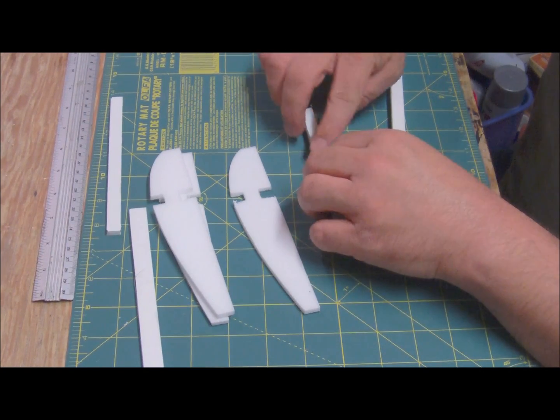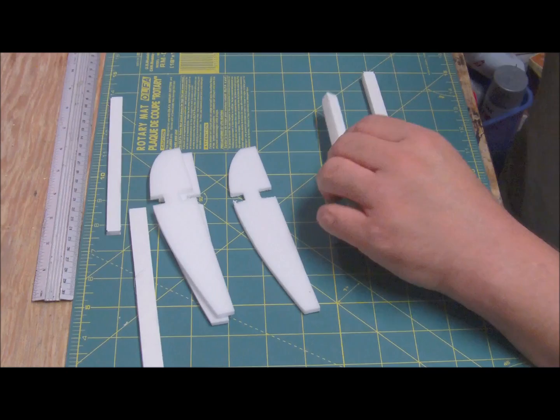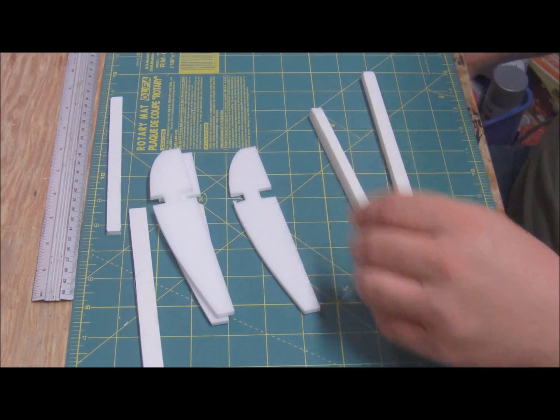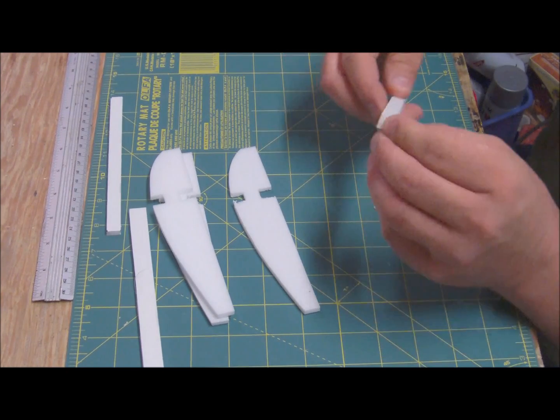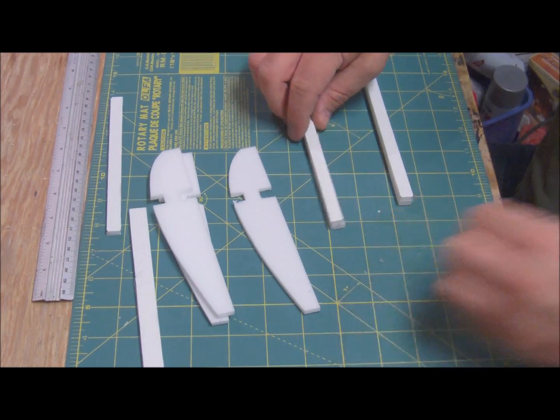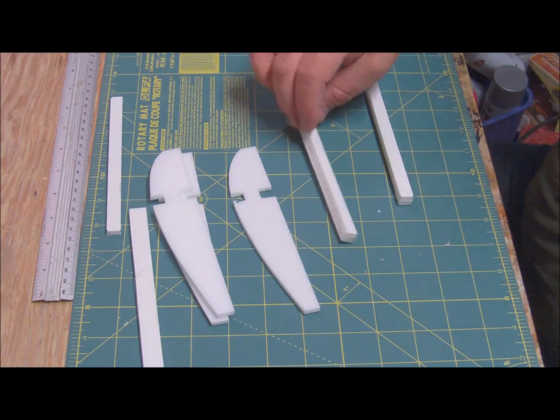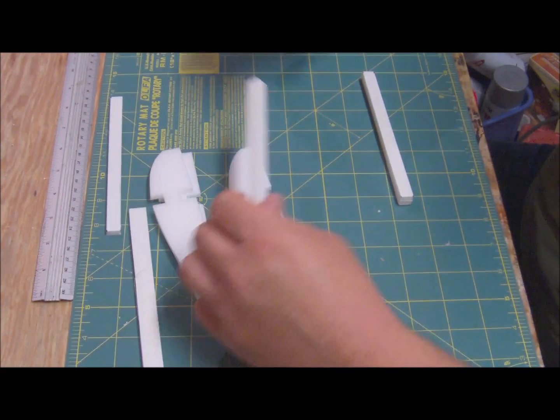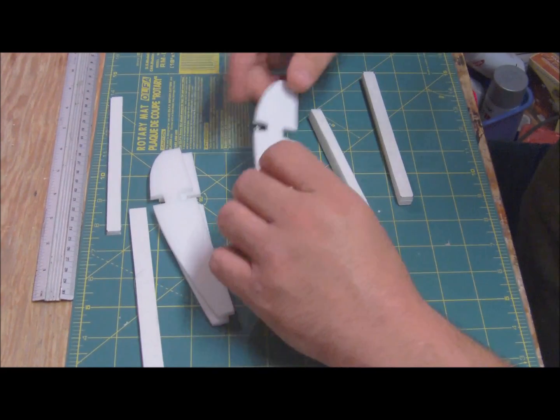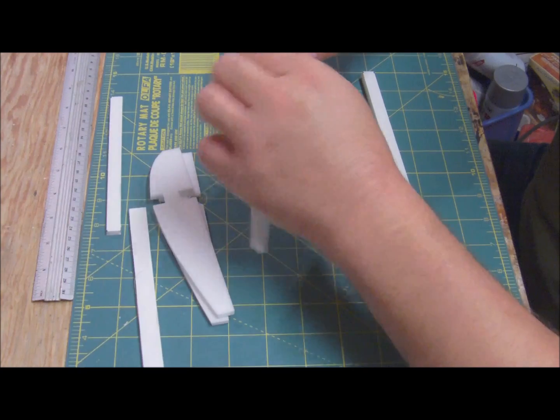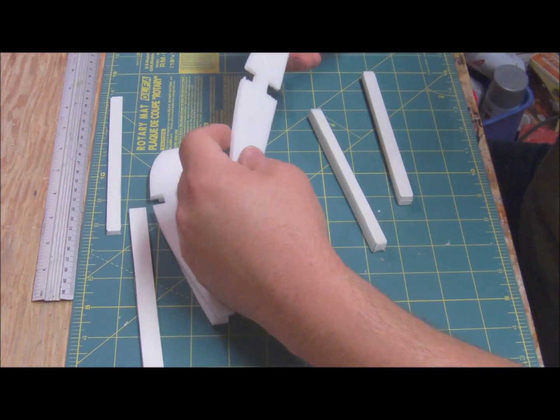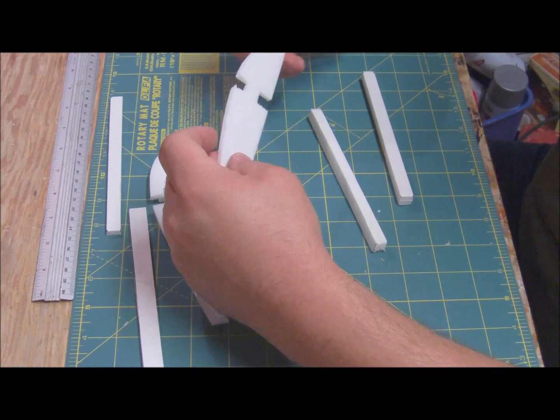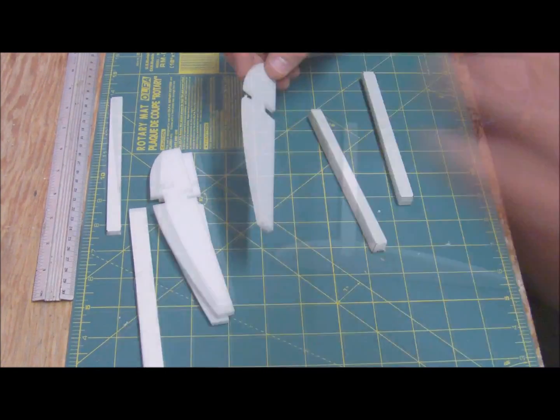Alright, so now you have a basic spar. So now what you're going to do, if you're going to be making a large wing, you just make this longer. This is just basic construction. You can reconfigure it however you want. I'm going to give you some basic pointers along the way.